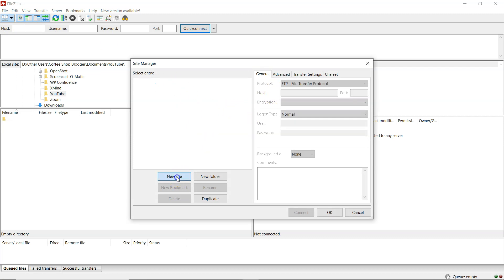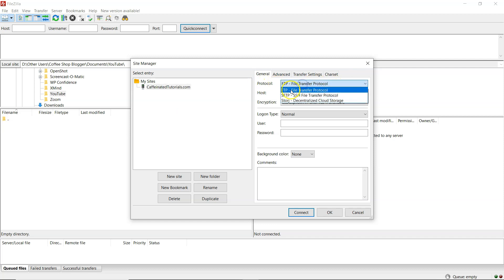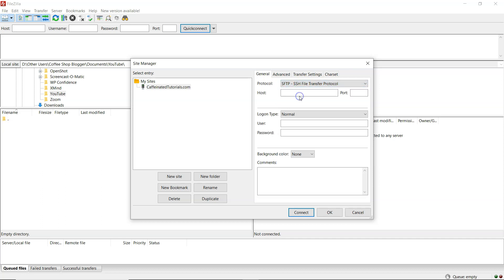And then click on new site. And I'm just going to name my site my URL. Where it says protocol, you want to change this to SFTP.